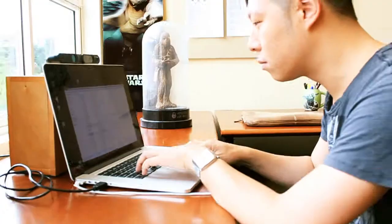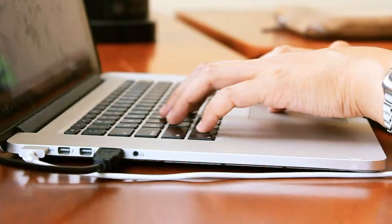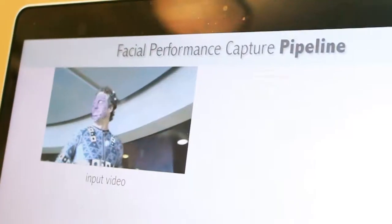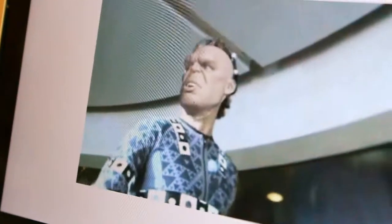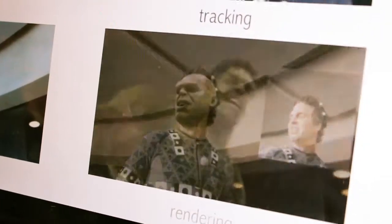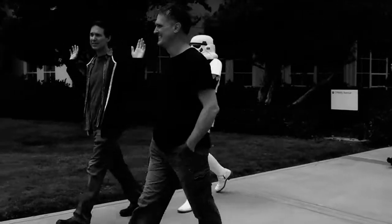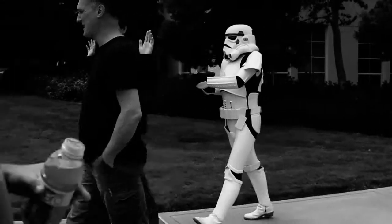Hi, my name is Haoli. I'm an assistant professor at USC in computer science. I work in the field of computer graphics with special focus on performance capture, facial animation, and interactive 3D reconstruction. Until recently, I was a research lead at Industrial Light and Magic.